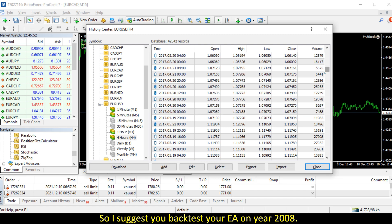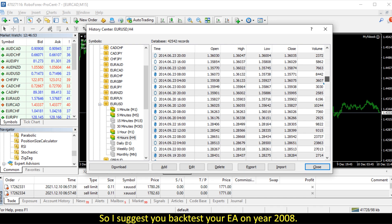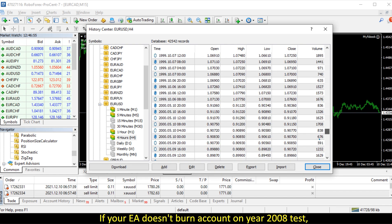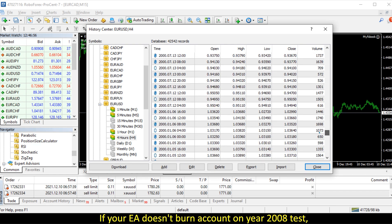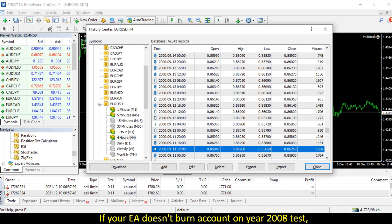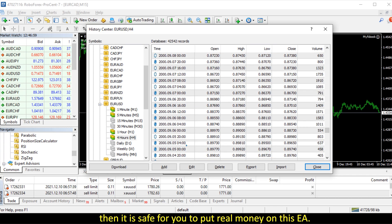So I suggest you backtest your EA on year 2008. If your EA doesn't burn account on year 2008 test, then it is safe for you to put real money on this EA.